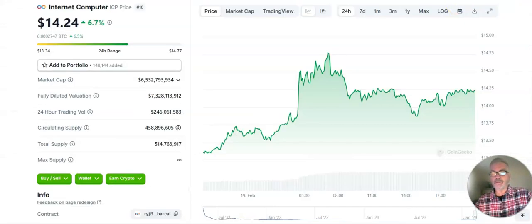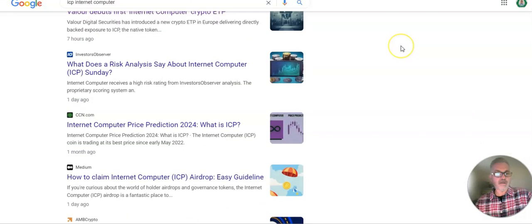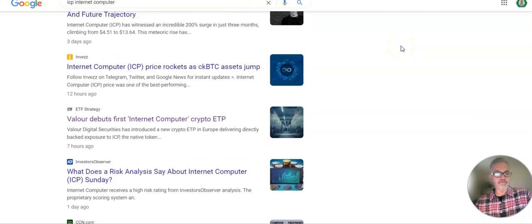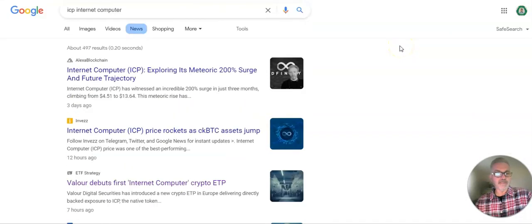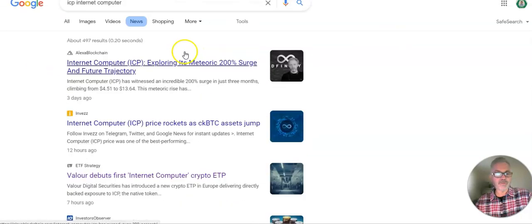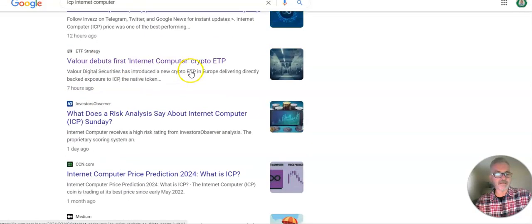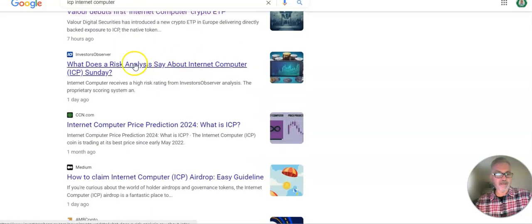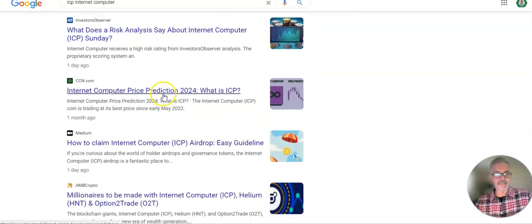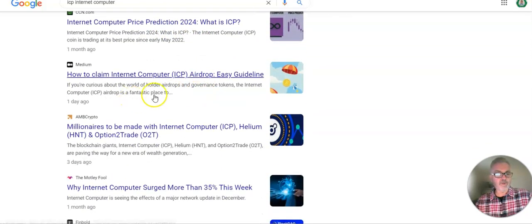Anyway, quick look at Google. Internet Computer. I always like to look at the news. Where the heck is the... I want to do it by date. But anyway, we'll just look. Three days, I'm not going to look. 12 hours: price rockets. One day: risk analysis. Internet price prediction. There's an article here. One day ago: how to claim airdrop.